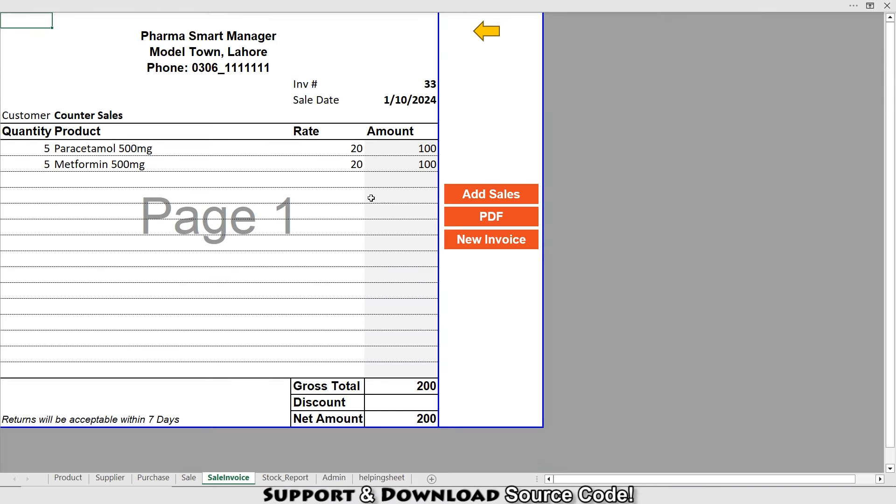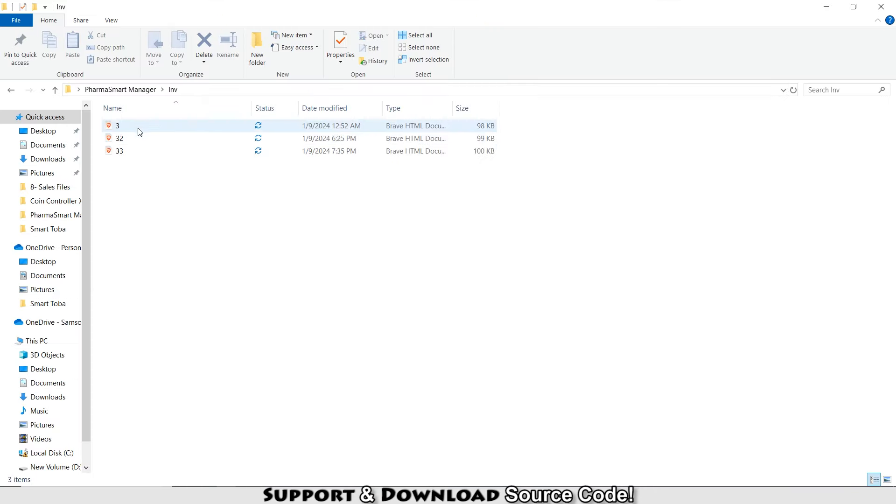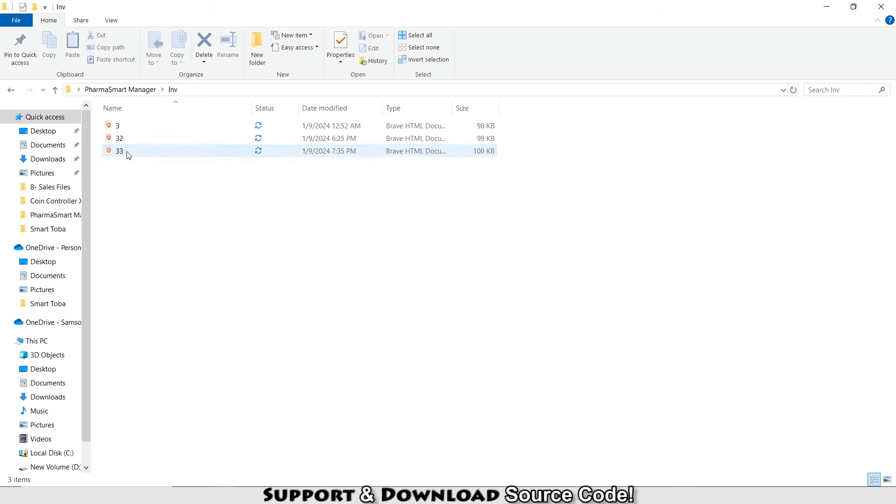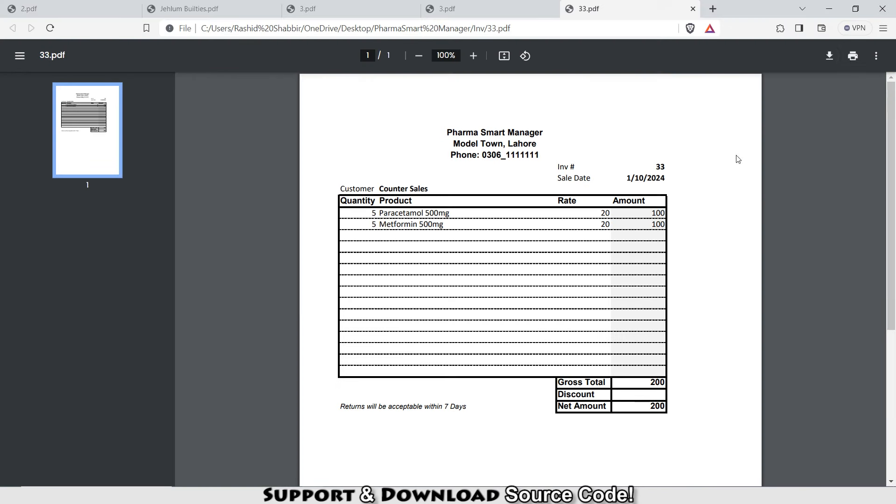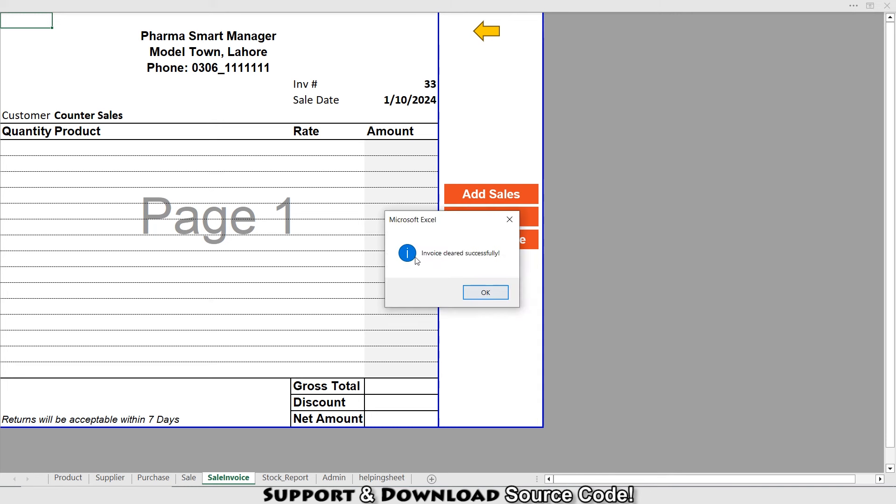Again, I'm going to my invoice. If I want to get the PDF of this invoice, I will press PDF. The PDF is saved in my invoice folder. I can print that invoice and give it to my customer. If I want to add a new invoice, I just need to click New Invoice. Invoice cleared successfully. Now I can add my invoice for my next customer.